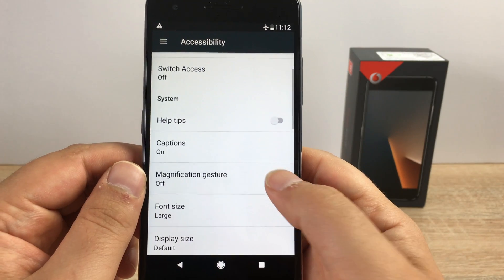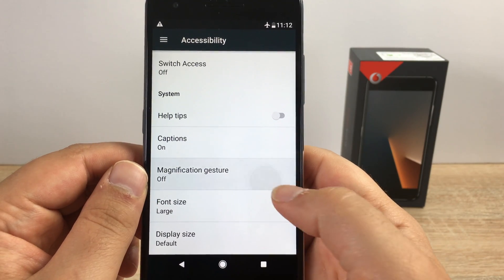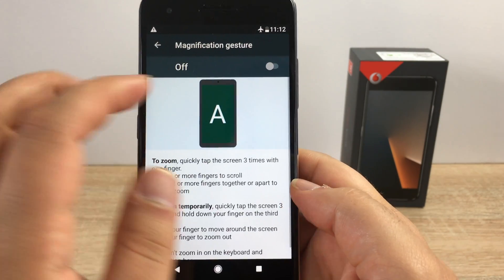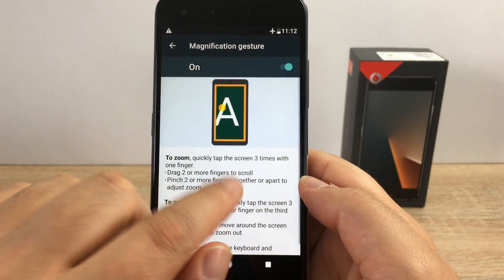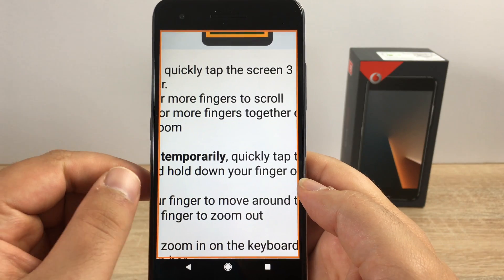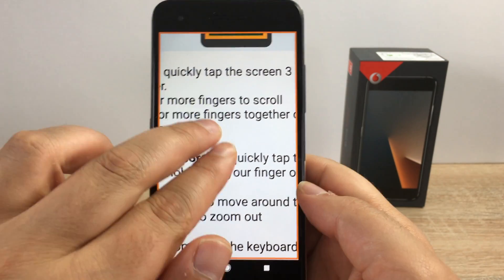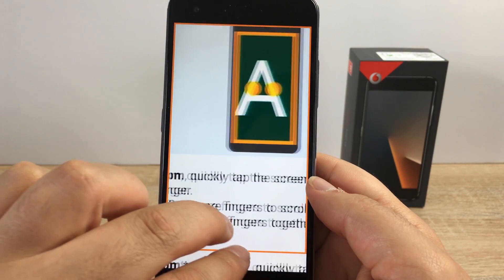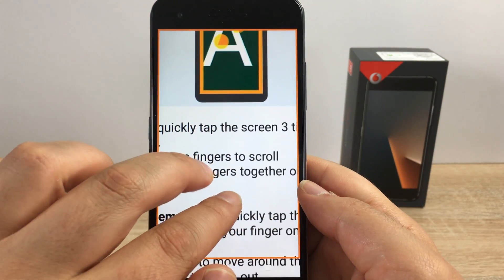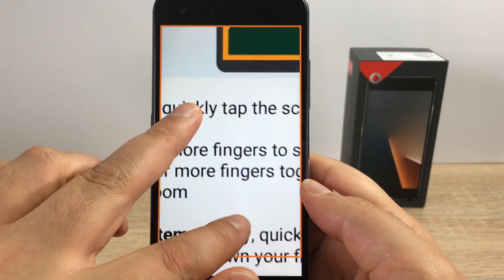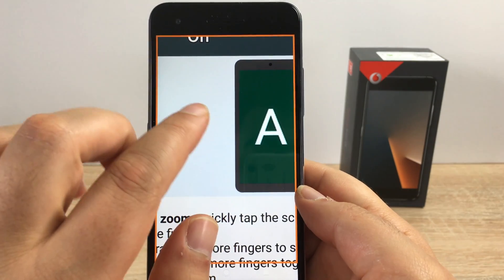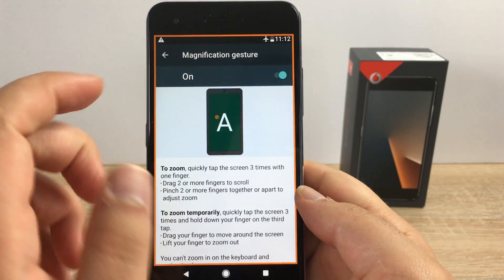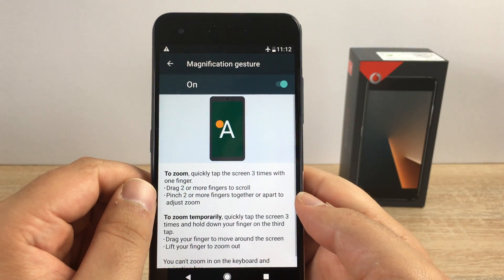Underneath captions we have magnification gestures. I'm going to toggle this on. Three quick taps of a single finger and you can use two fingers to move around the screen, and you can pinch to zoom as well, which will zoom in everywhere on the device. You can even do this on your home screen.